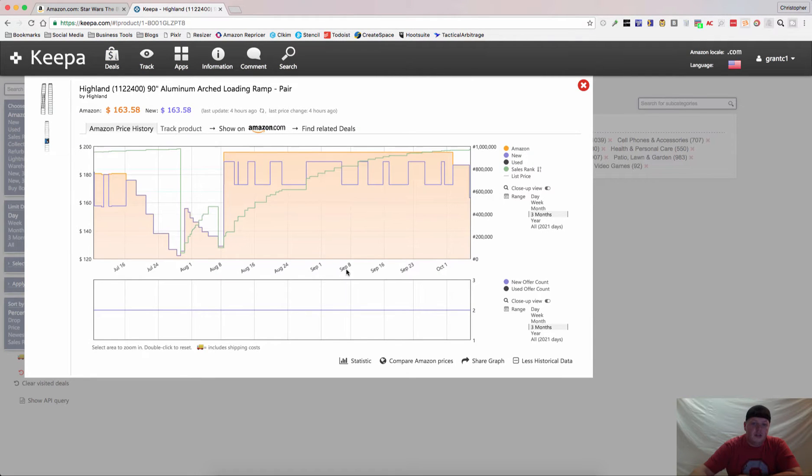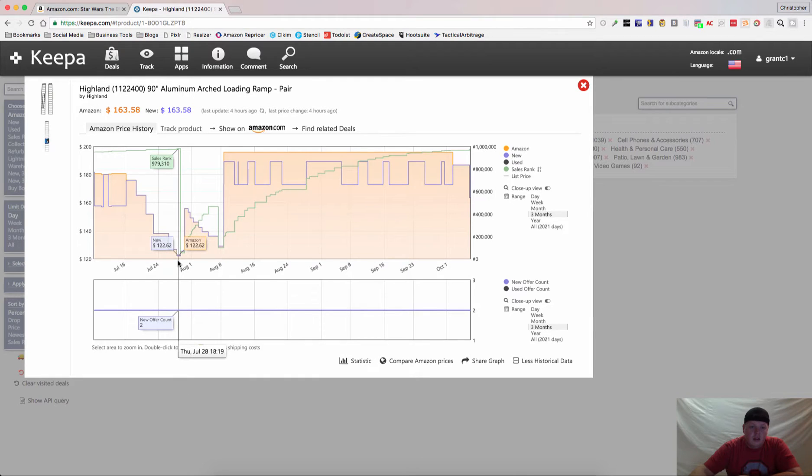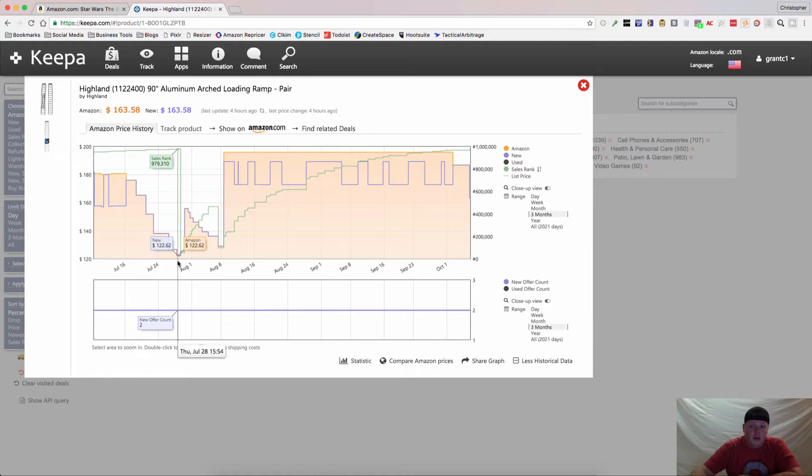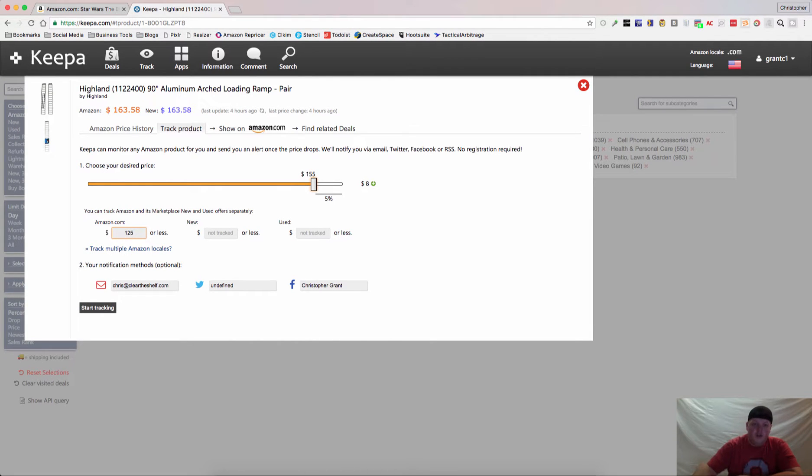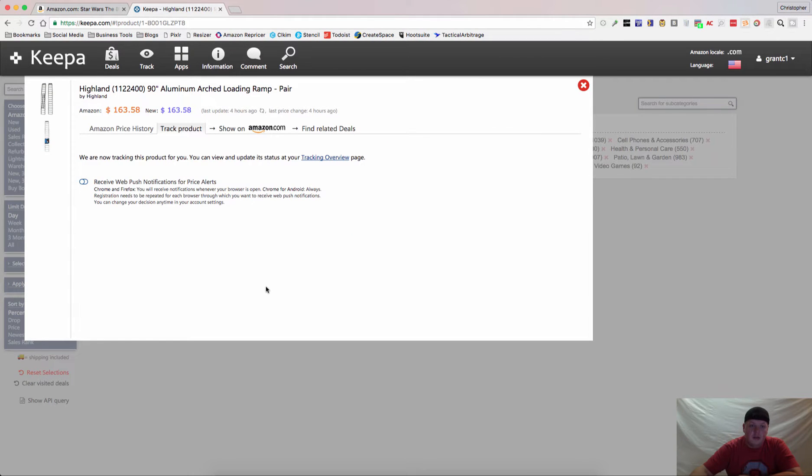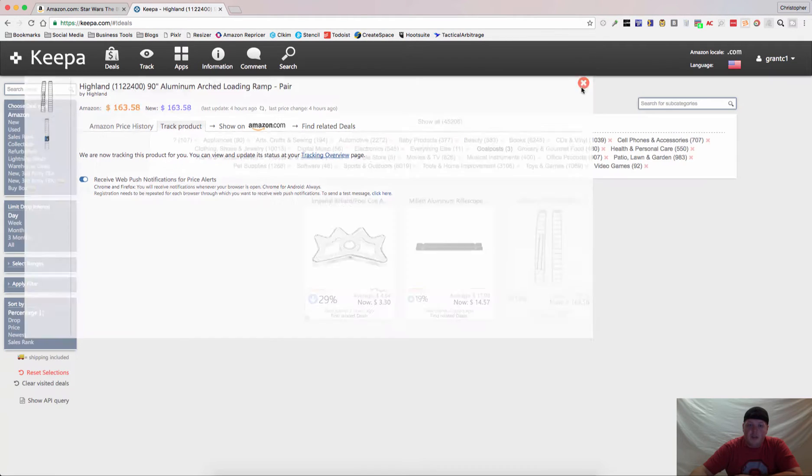But let's go ahead and click through to this, and we can see that Amazon's actually been at a lower price in the past, in the past three months. So if you would like, you can click track this product, and you want it for $125 or less. Go ahead and hit Start Tracking. This is a new feature that will actually give you push notifications right on Google Chrome and Firefox.